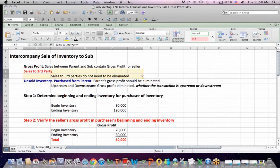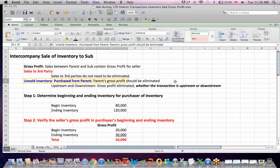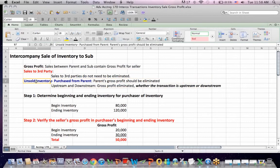If we have inventory sold between a parent and a sub and it's then sold to a third party and goes out the door, there's no elimination entry because it's ultimately been sold to a third party and the inventory is out the door. What we're concerned about with eliminations is unsold inventory — beginning or ending inventory balances sitting on the books of either a parent or a sub that were bought from the other party.